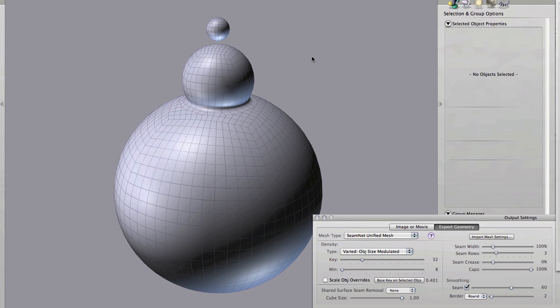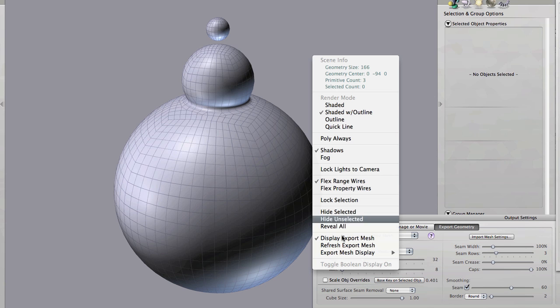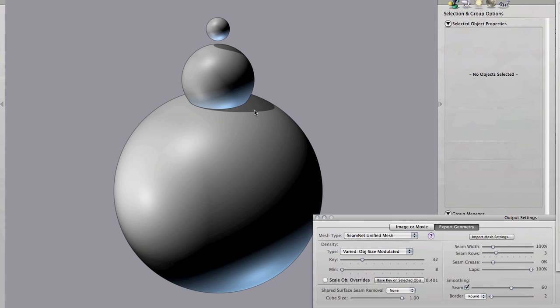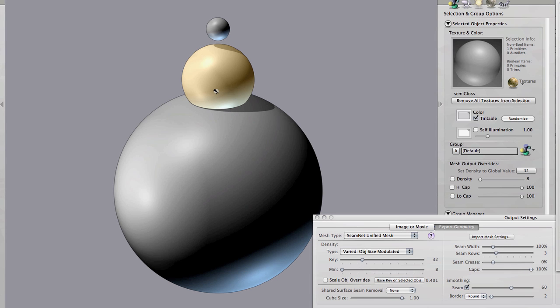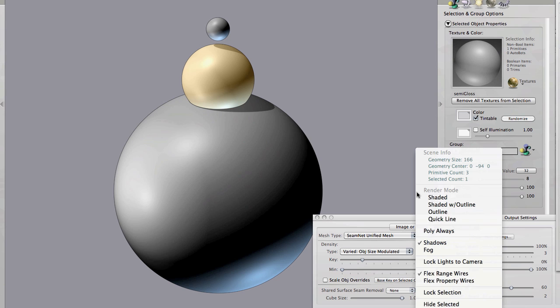The basic idea with this is that you have a key object. You have an object around which this variation of size pivots. So when we use object size modulated or proportional we need to tell Grabato which object we want to be that pivot point, that key object. And there are a couple of different ways to do that.